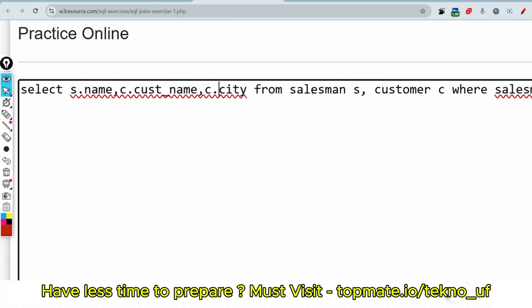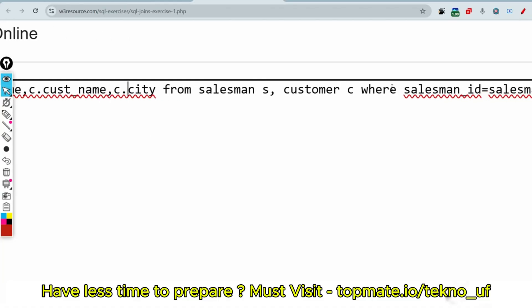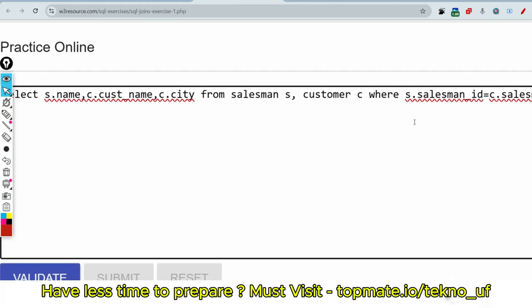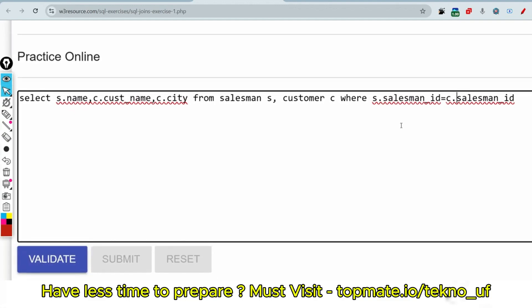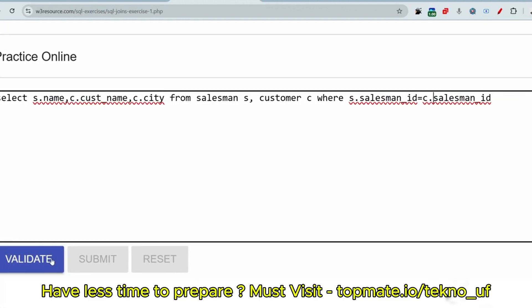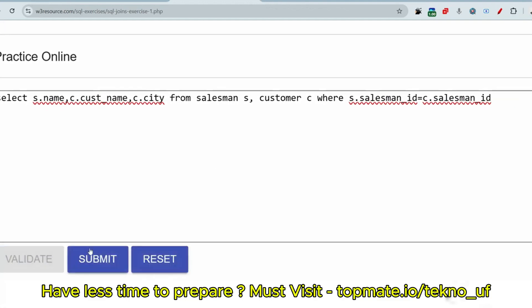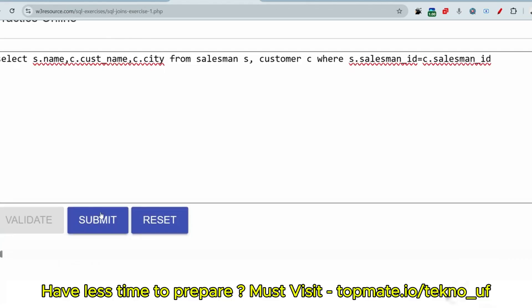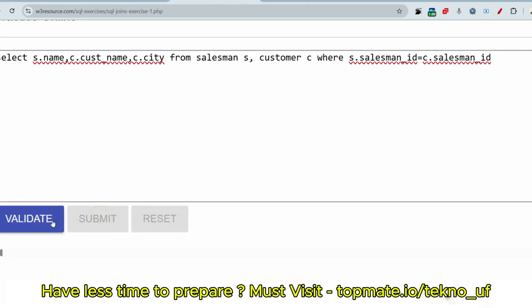So customer dot city, and this salesman is from salesman, and this salesman ID is from customer table. Now let me just validate and submit the code and see if this is producing right output or not.